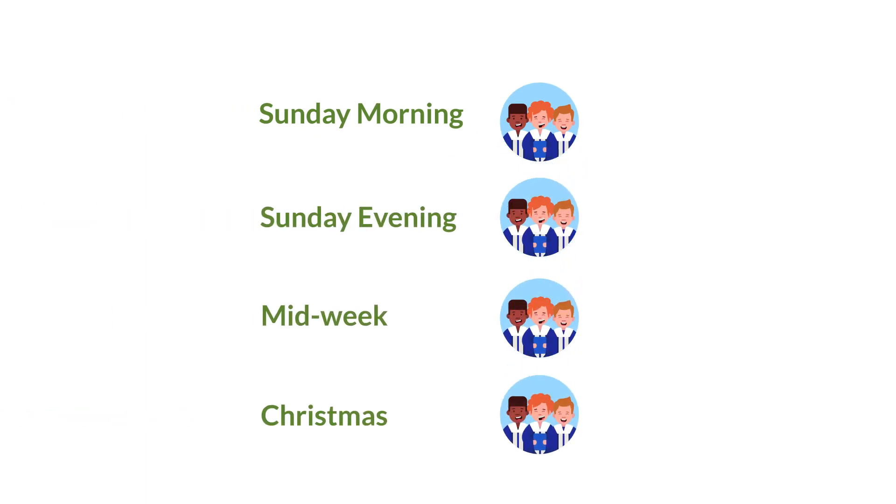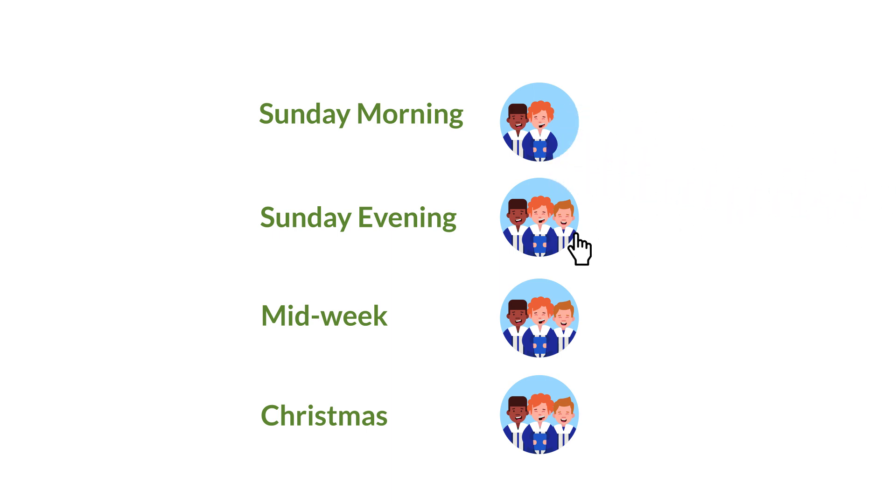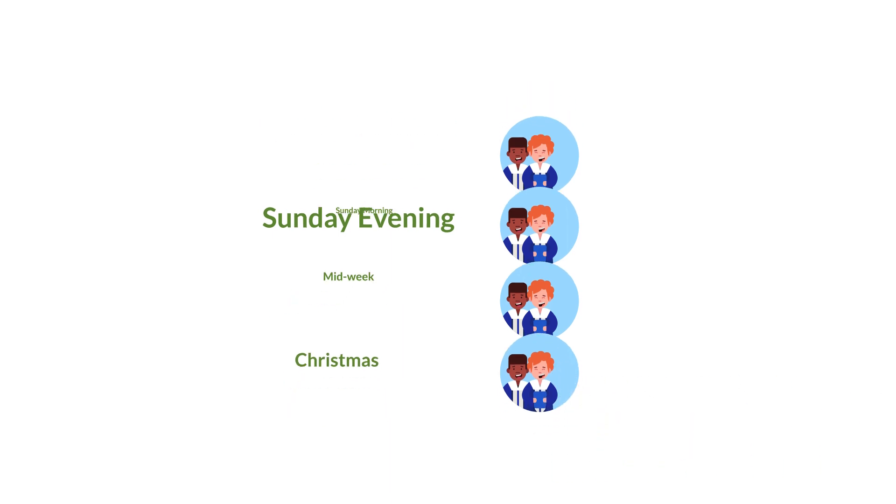Even though there's technically a different team for each service type, the choir has the exact same group of people. As members change, you have to add or remove them from all of those different teams one by one, unless you link all those teams to the same tags.